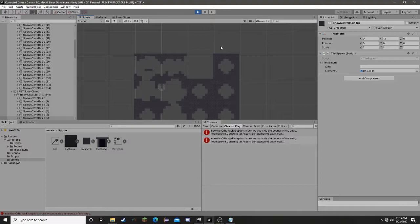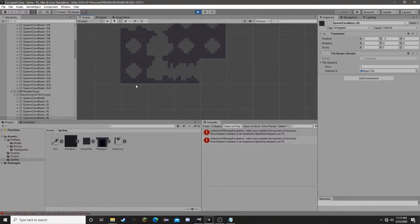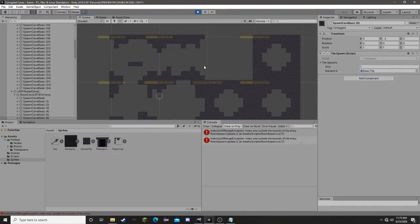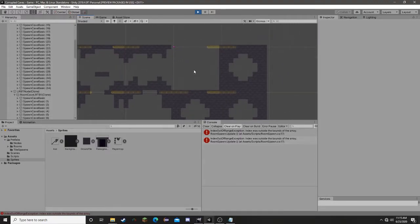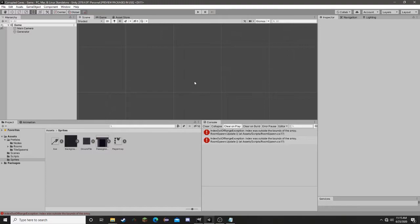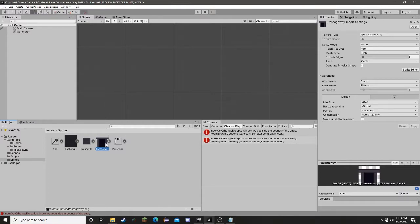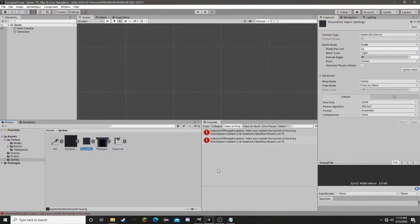We're going to make a background and a boundary wall, probably in this episode too, because I don't believe the cave rooms are going to take us too long. The first thing we're going to need to do is actually make a new sprite — I've already done this to save time and I just called it Passageway. When you're importing it, I made it 96x96 pixels. Our base unit is a 32x32 block, so this is going to be a 3x3 of blocks.